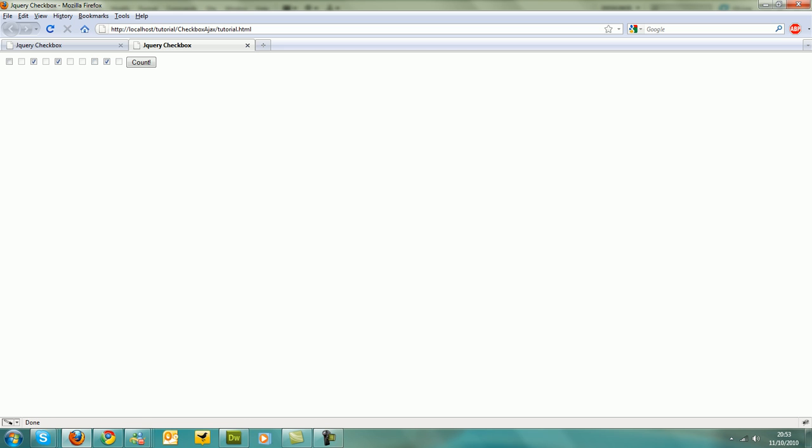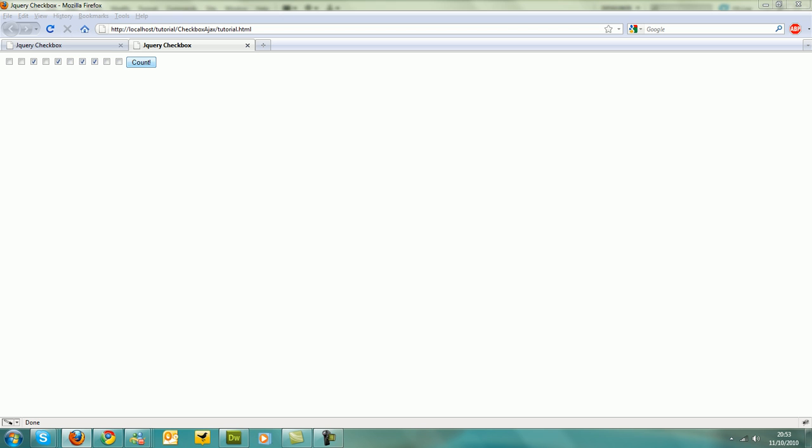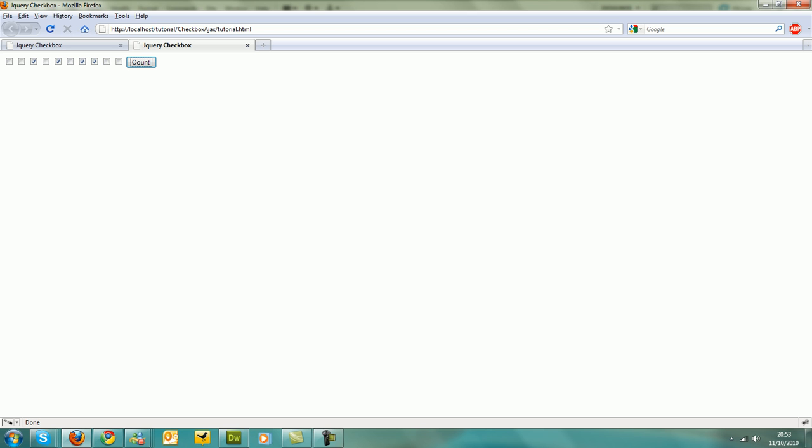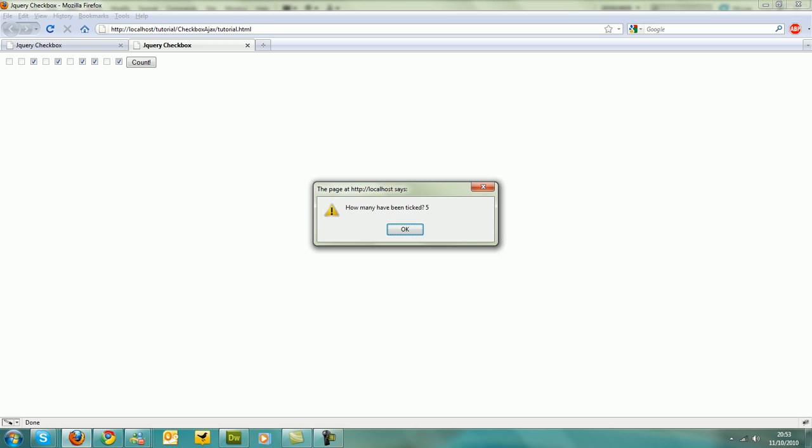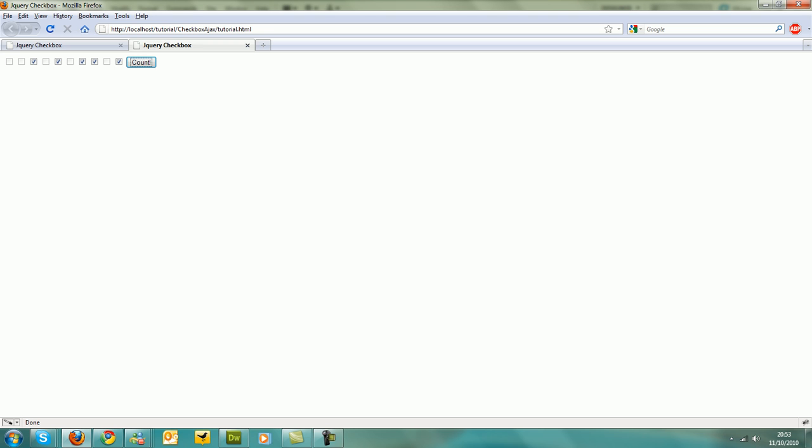And that should now work. Refresh. Yeah, and it does. Now we've got five there, and count obviously still works. Yeah, it's simple.